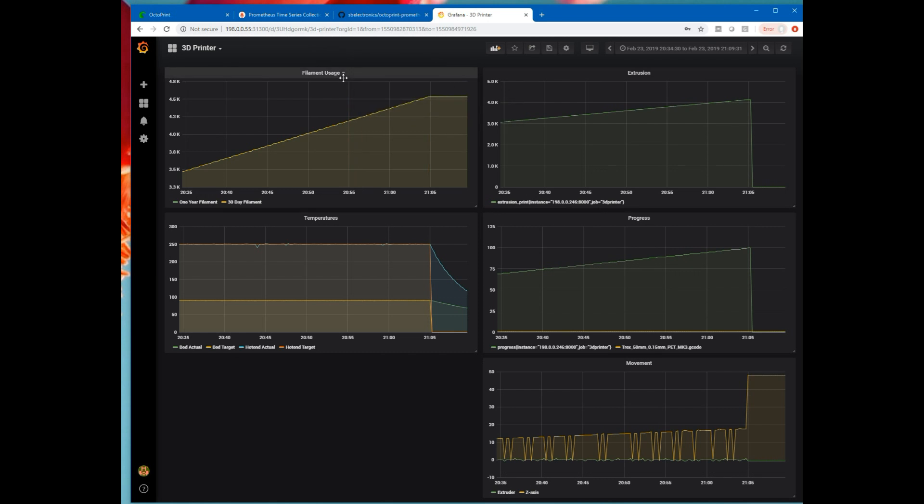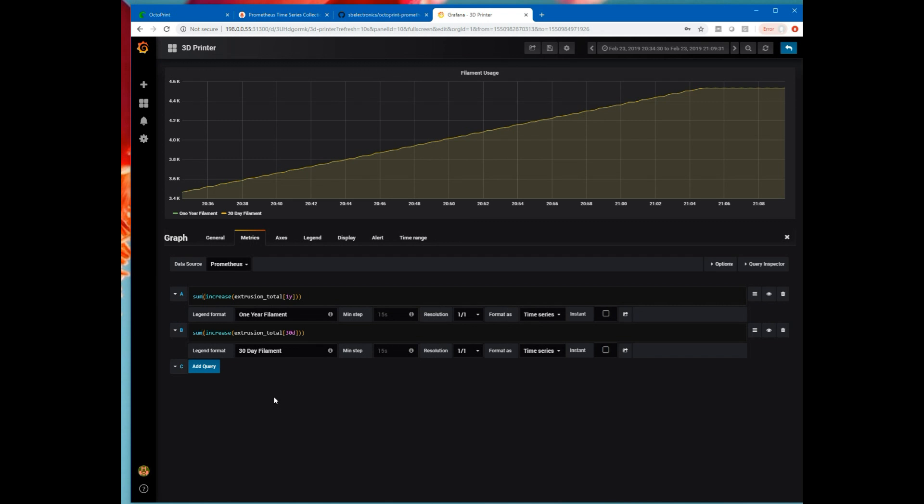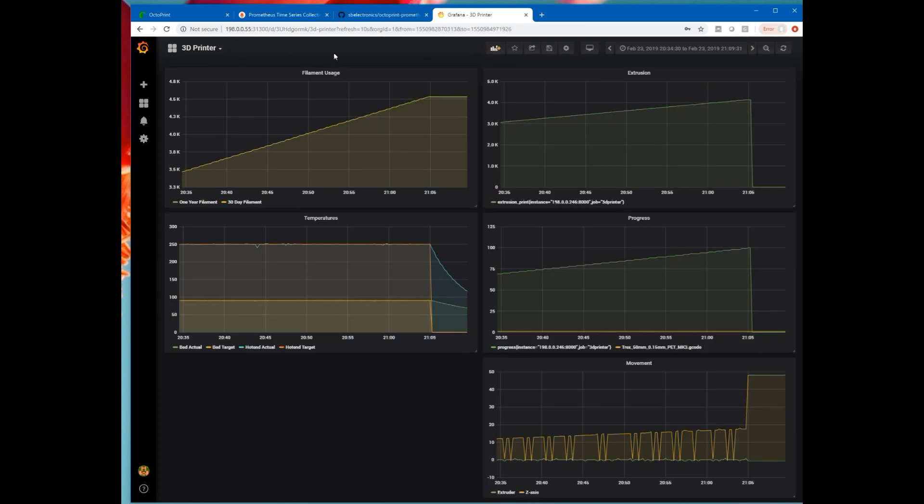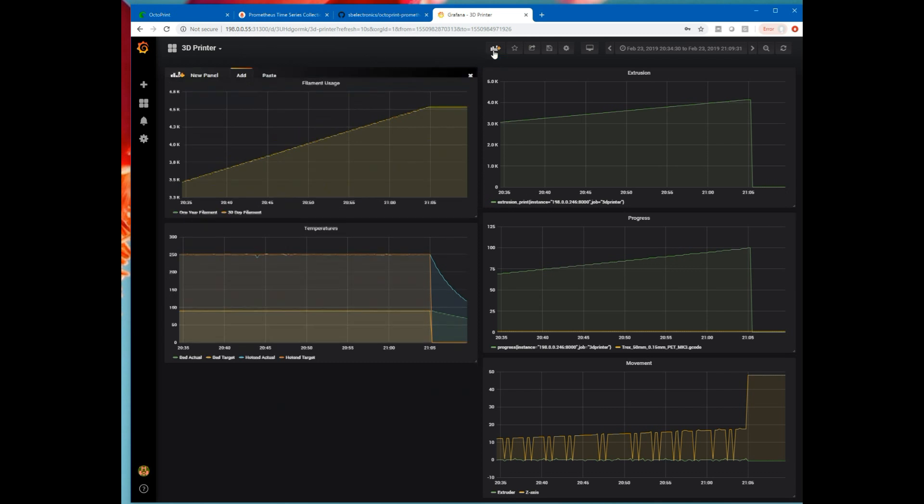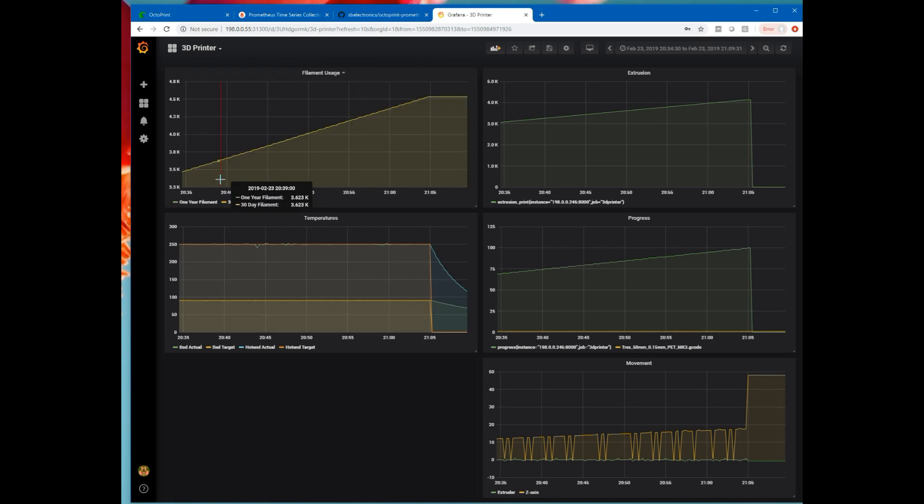Just for example, to edit a graph. So here you see the metric set up for this filament usage graph. You can see I've done some summing over time of it to get the total filament usage. I've done the one year, the 30 day. You can add more queries. So I could add a seven day. I could add a one day. If I go up in here to add a new graph, I can create tables, heat maps. Once I collect more data, I'll probably play around and create some more graphs.